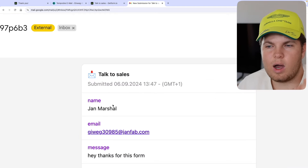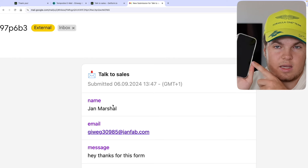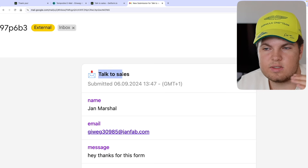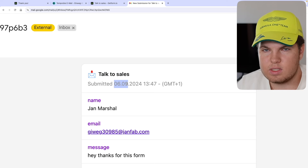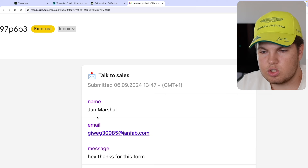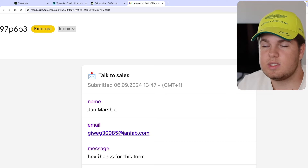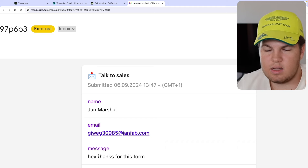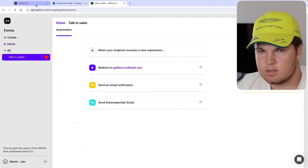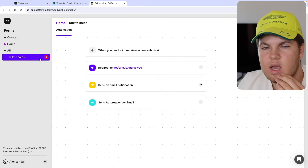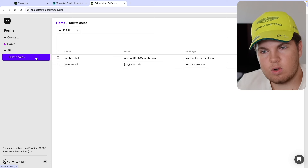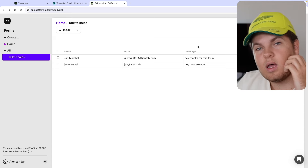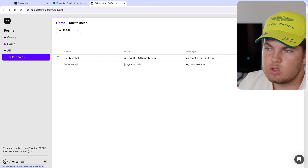Now I also want to show you how the notification email I receive looks like — it shows the endpoint name (talk to sales), when it was submitted, the name Jan Marshall, the email, and the message. At the bottom you'll also see the country and URL. Going to the dashboard, we now have two submissions with name, email, message, and date — all very cool. One more thing I want to mention is if you go to the top and click on settings...